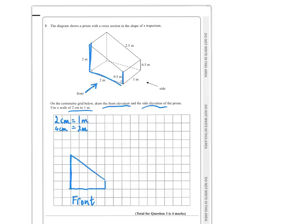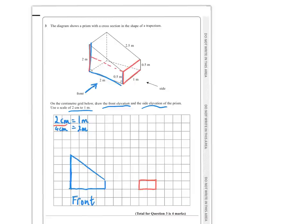Then the side elevation. The base is 1 metre, so that's 2 centimetres. The height here is half a metre, which is 1 centimetre. Then to show the slant part, half a metre off 2 metres is 1 and a half metres, which would be 3 centimetres. So this goes up by 3. And then we can label this as side.